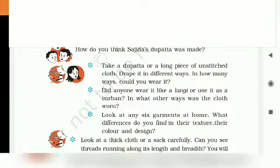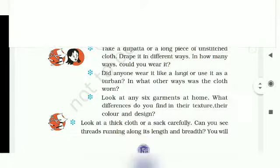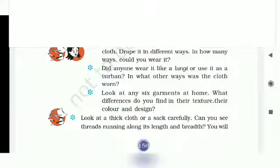Look at any six garments at home. What differences do you find in their texture, their color and design? Aapne ghar mein koi chhe kapre dhekho. Tumne kapre mein kya kya antar paaya? Jaisa chunne mein, rang mein, design mein.